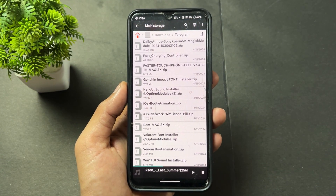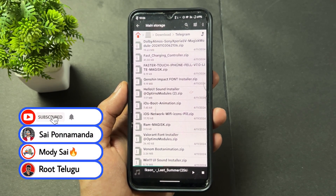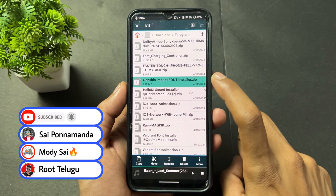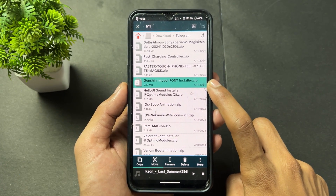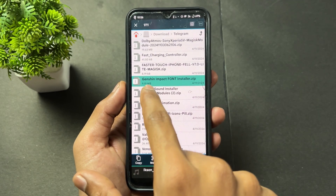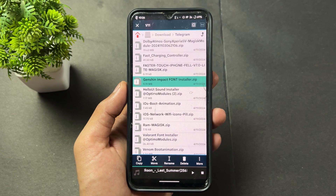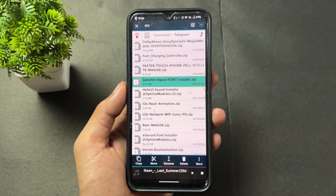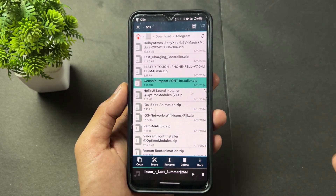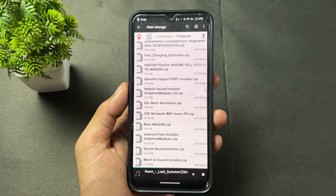After flashing the Hello UI Sound Installer, you can set different types of sounds. There's also the Genshin Impact font module — I've tested it but haven't flashed it currently. You can flash this module to change your normal fonts to the Genshin Impact font style.